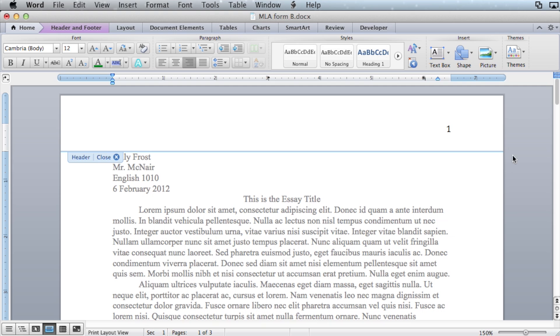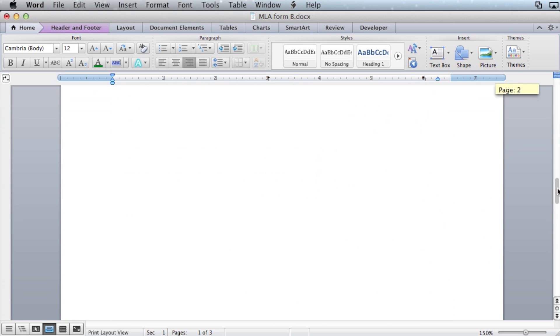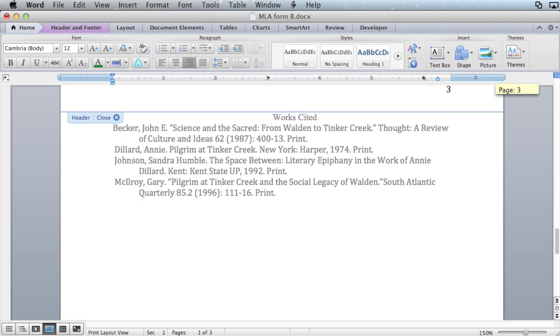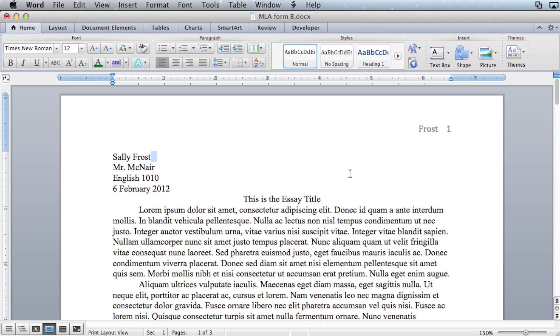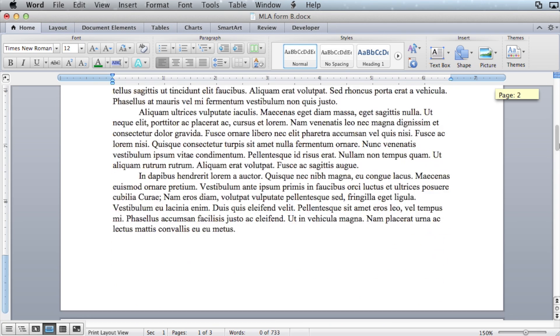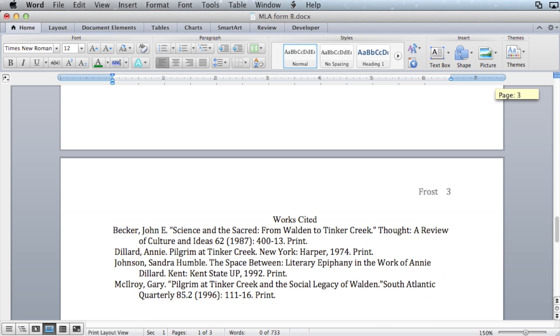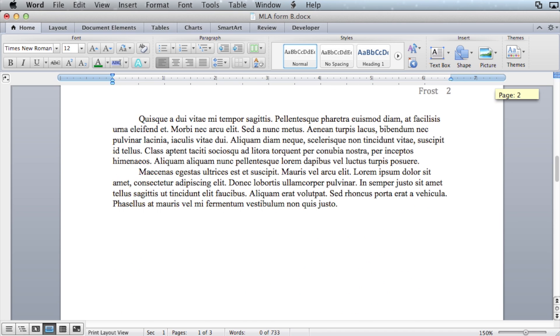You will now have page numbers automatically placed on each page in order. The next thing you want to do is type in your last name. Then you can close the header and you won't have to edit it anymore. It will take care of itself as you expand or contract your paper.